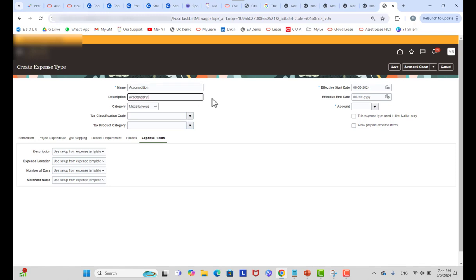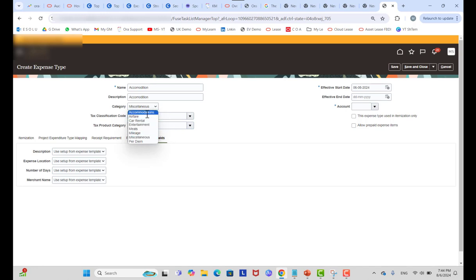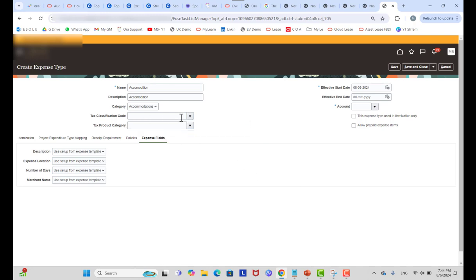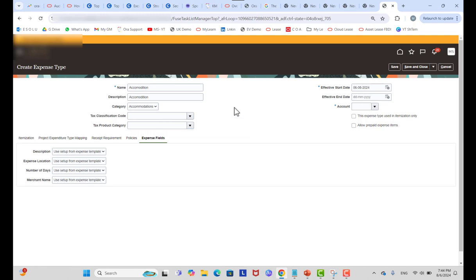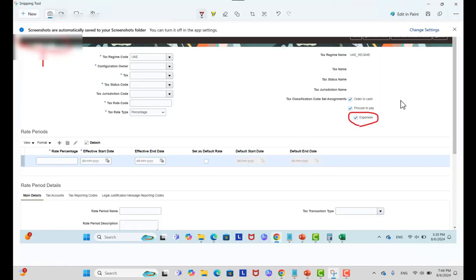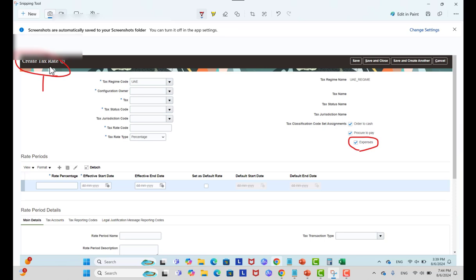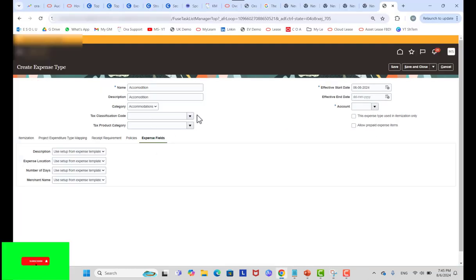To create an expense type, select a category — for example, Accommodation — and then select a tax classification code. If you have defined tax rates (e.g., 15%, 20%) and they are not showing here, you need to check the tax rate setup. During tax rate creation there is a checkbox for Expense; if it is unchecked, you must disable or end-date that rate and create a new one with the Expense checkbox enabled. Once enabled, the tax rate will be available here in Tax Classification Code.